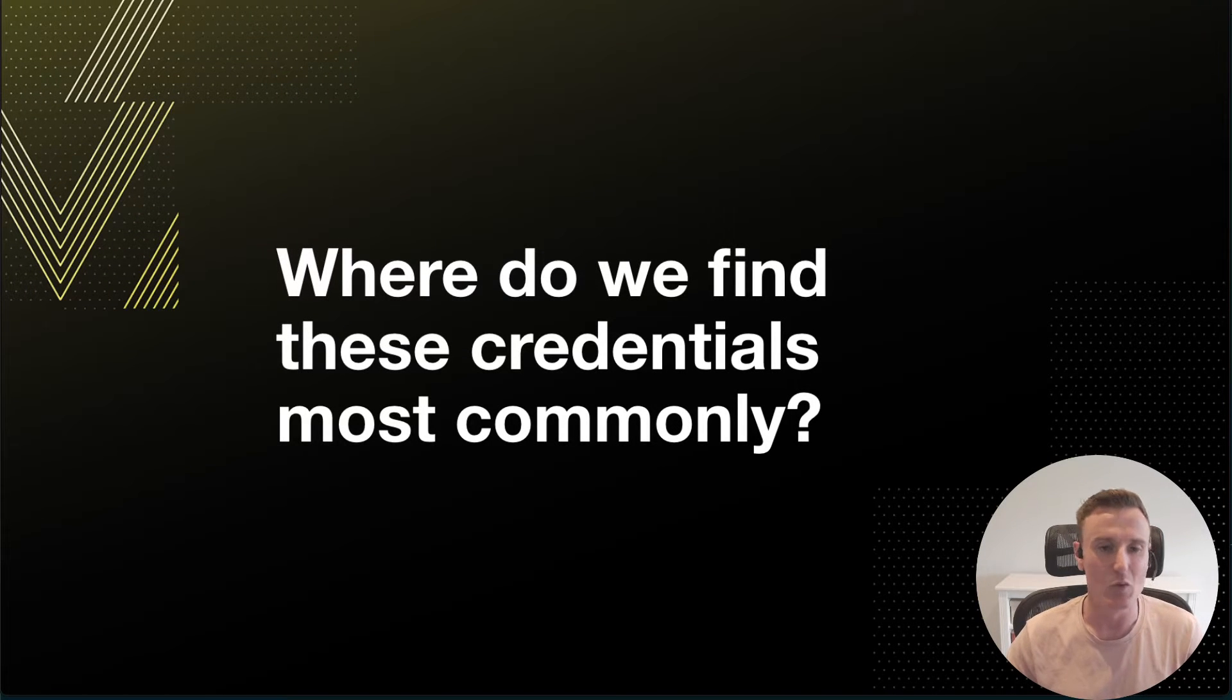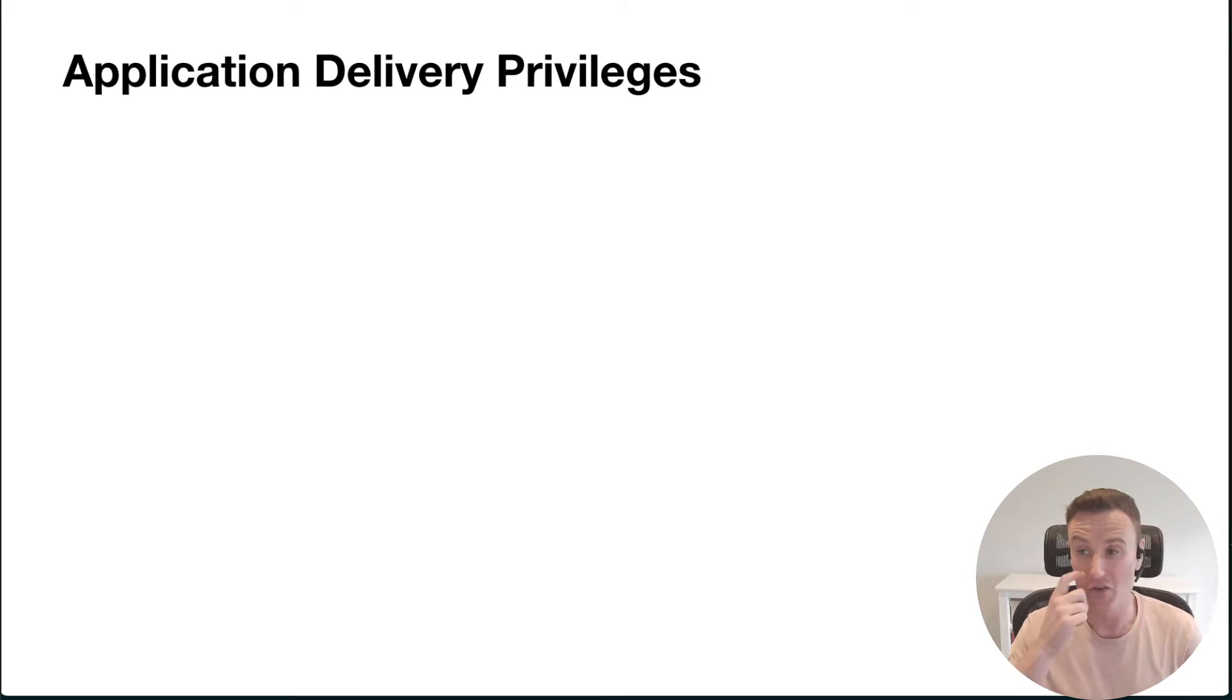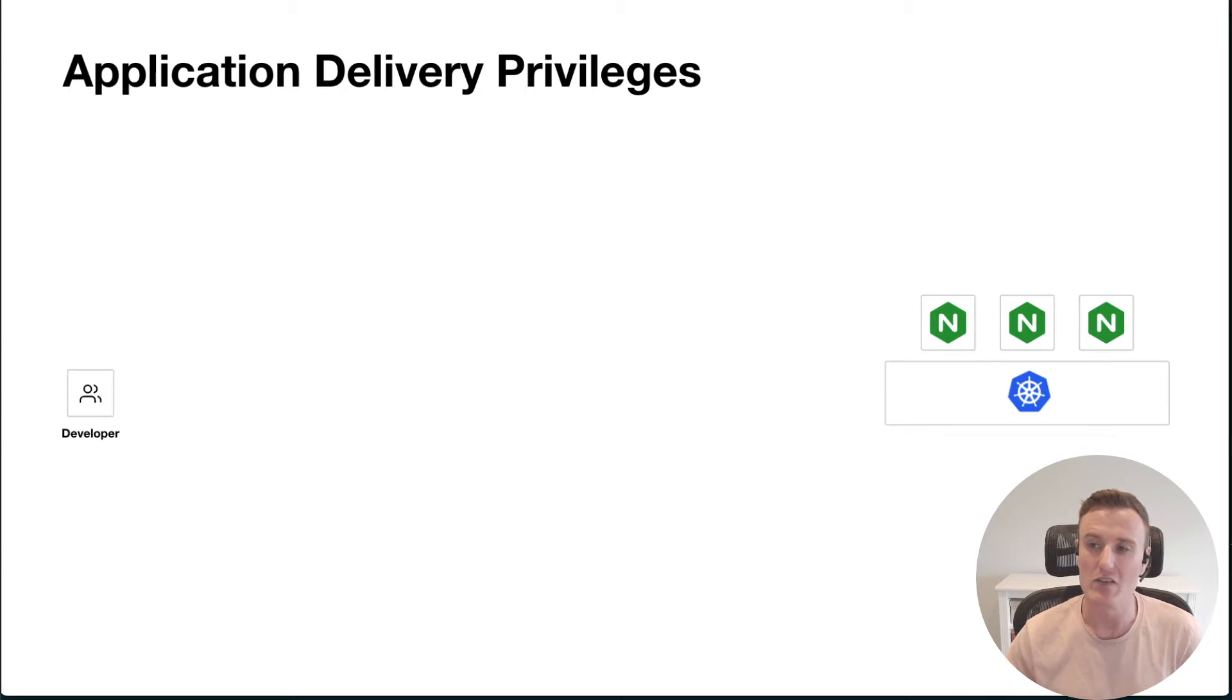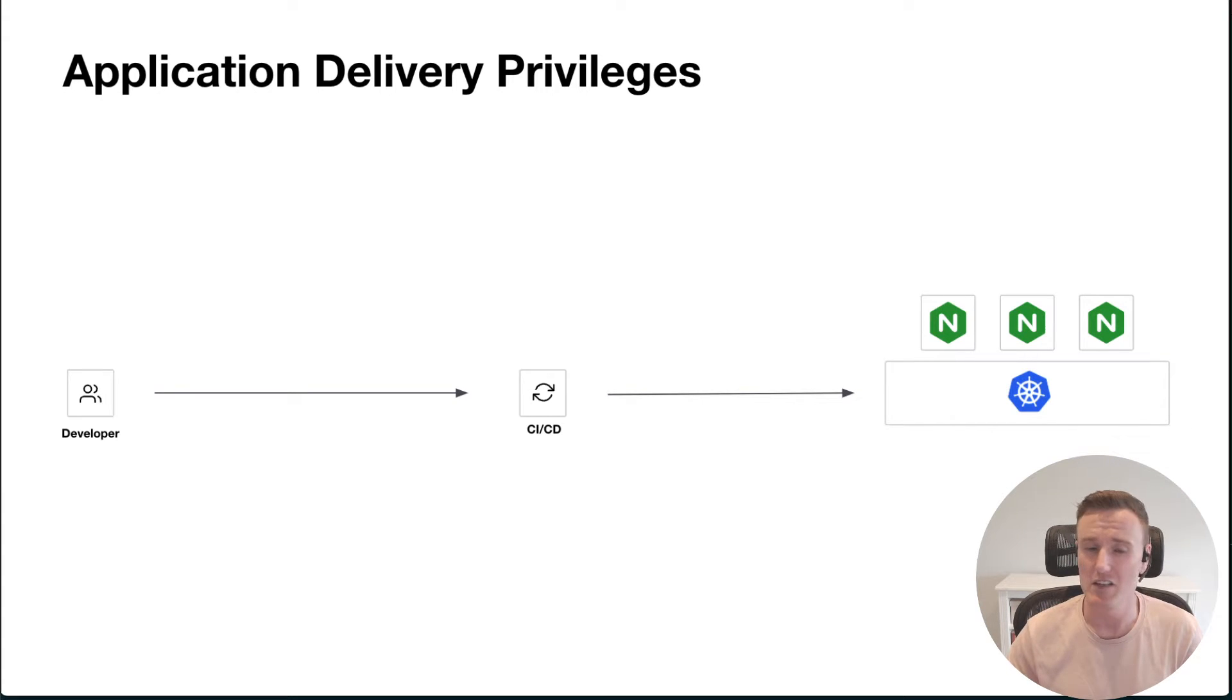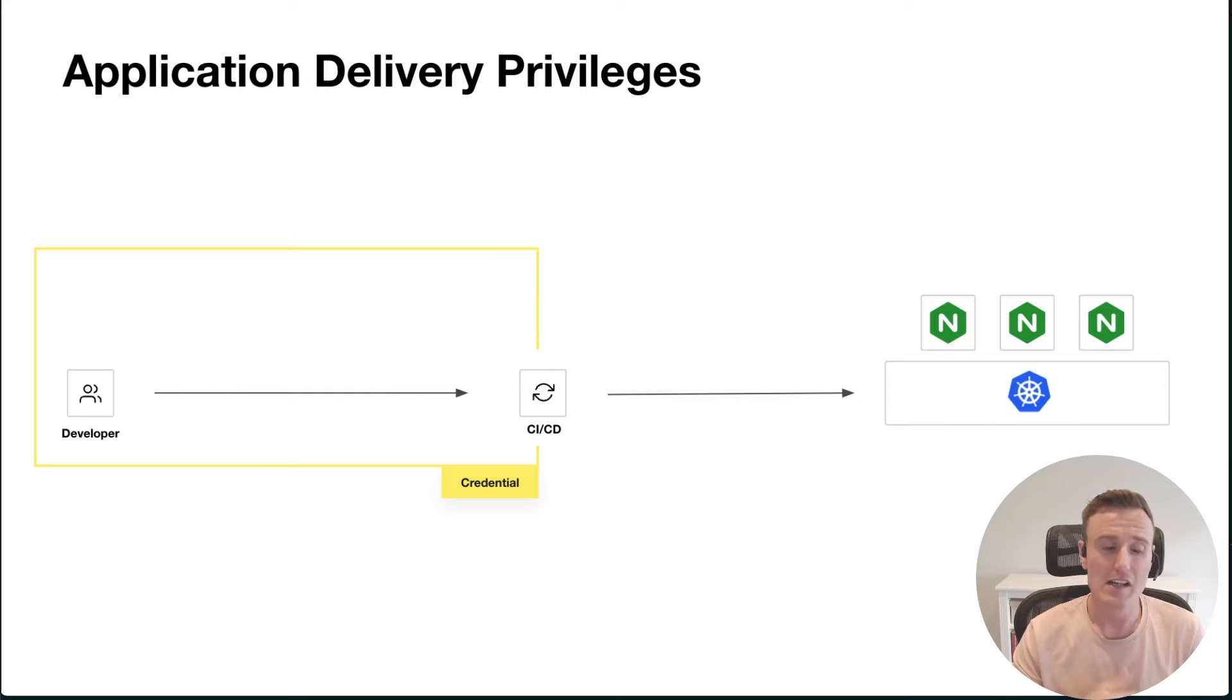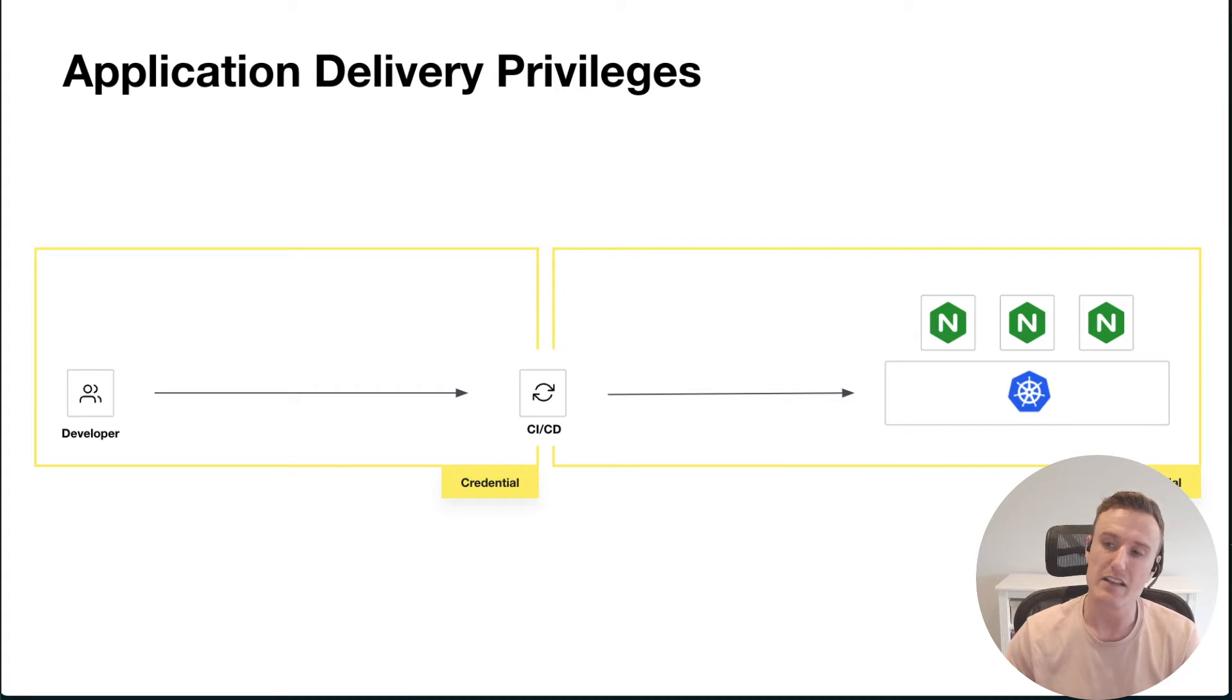The workflow I'm going to show you is a pretty simple application delivery process where I have my developer on the left-hand side who wants their web app running in Kubernetes on the right. I'm pushing my changes through some form of CI/CD machine. This workflow has two obvious credentials that we need to consider: first, my developer has some process of being authenticated to my CI/CD server, and then the CI/CD server needs to authenticate to Kubernetes to deploy my application into production.